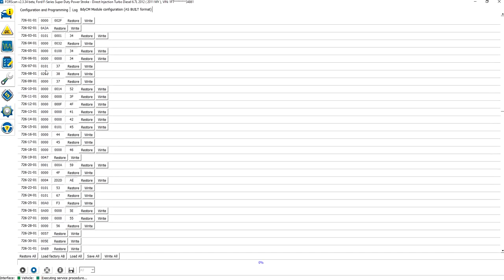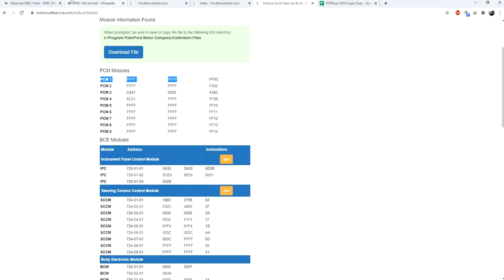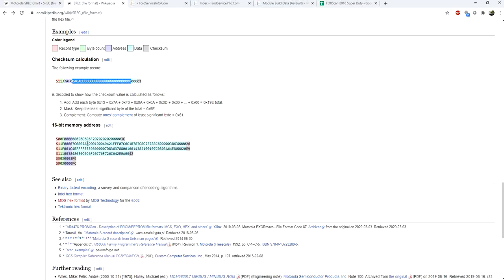So what exactly are we looking at? I'm going to give you guys an explanation of what we're looking at. What we're looking at is known as the Motorola S-Record format. The Motorola S-Record format is basically a format that is commonly used for programming flash memory in microcontrollers.